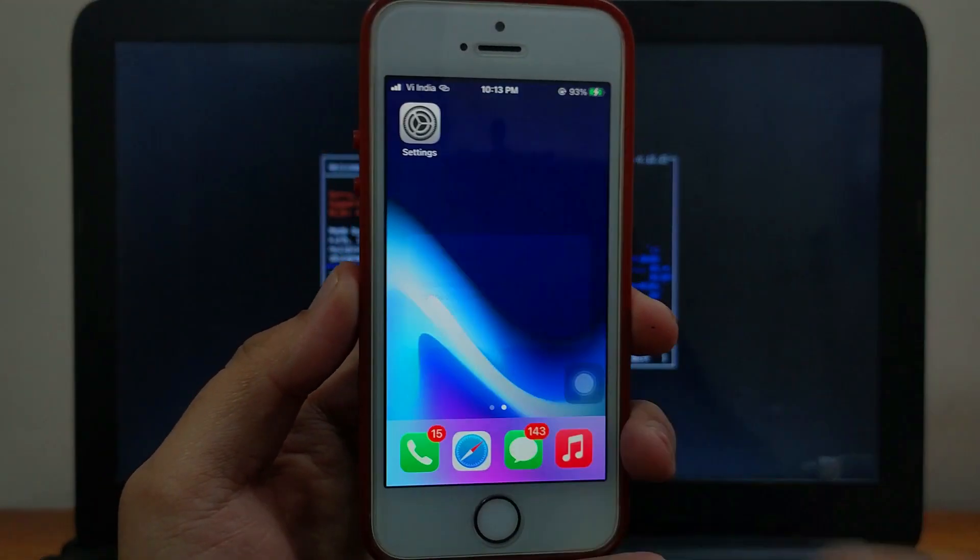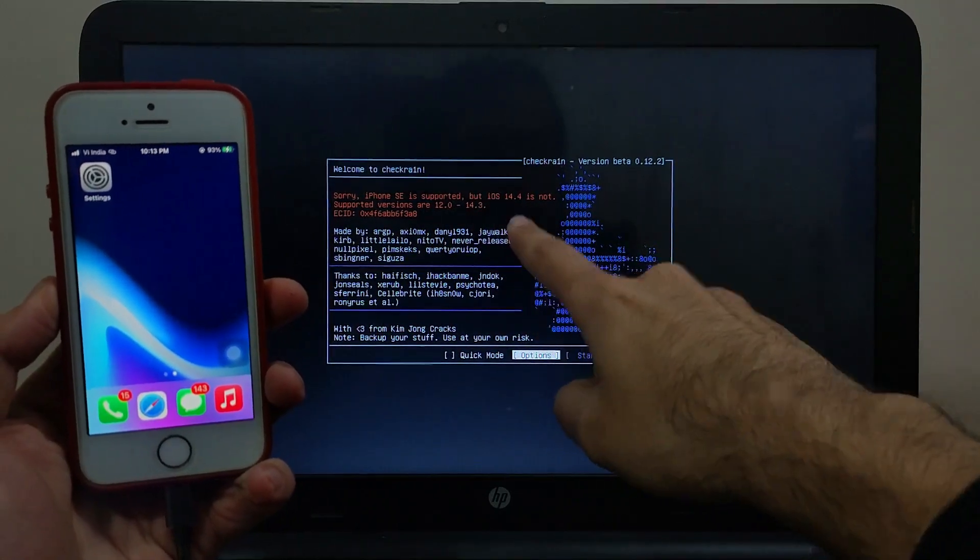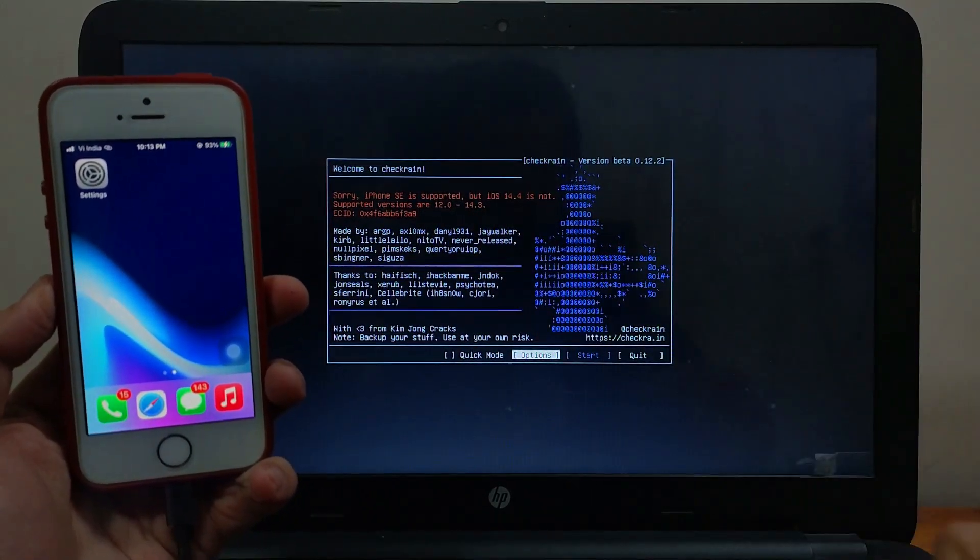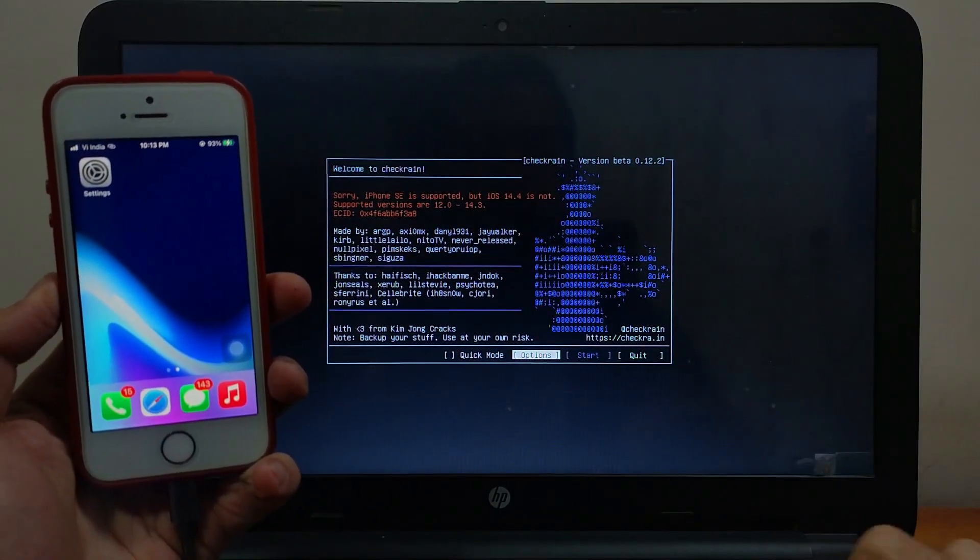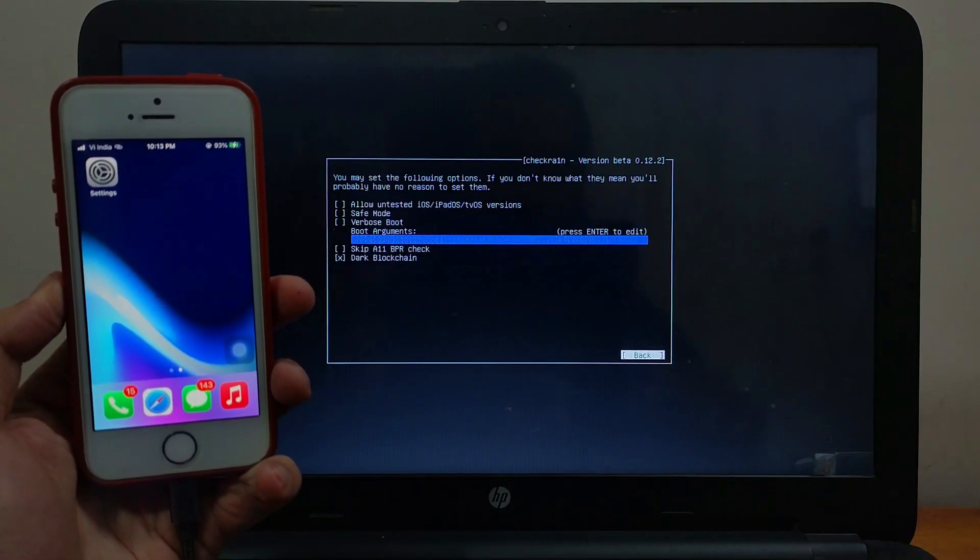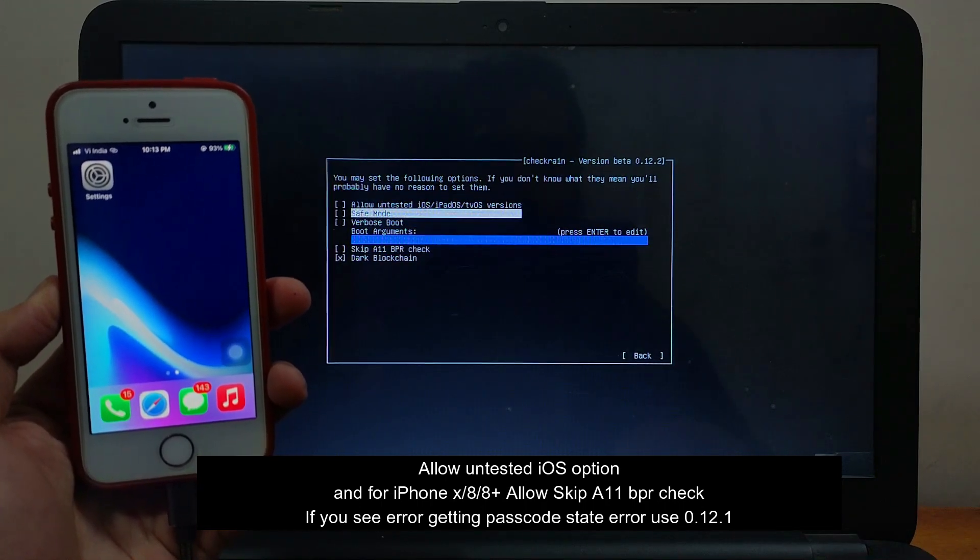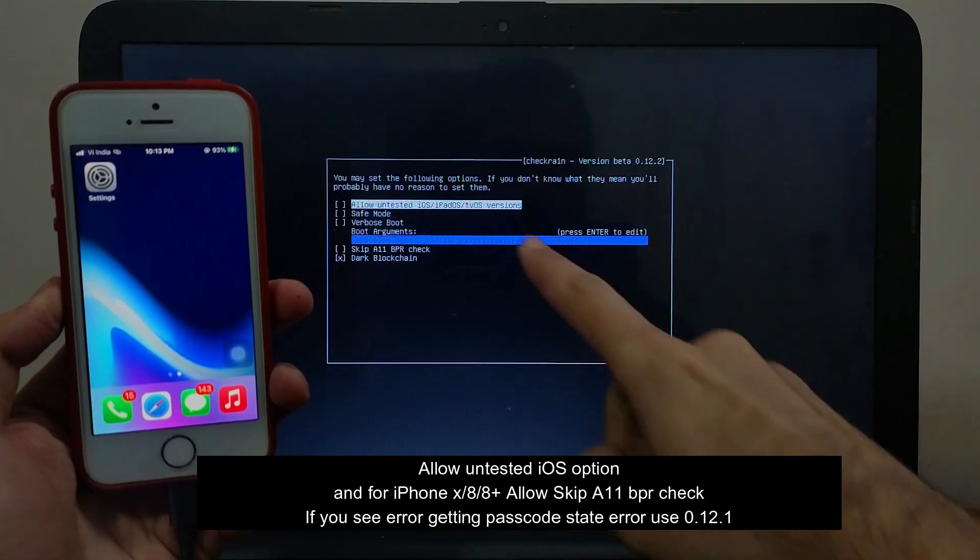Above X model like XR, XS, XS Max and other stuff, they are not supported by CheckRain. You need to wait for Uncover or Odyssey to update for iOS 14 to exploit these devices for jailbreak.